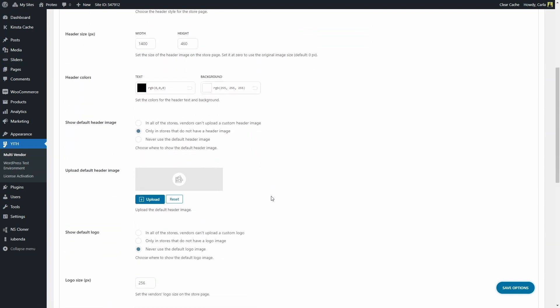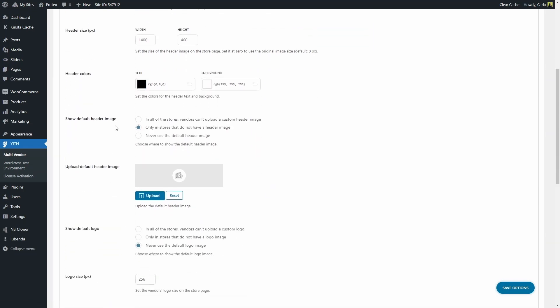Now, the following option has to do with this one right here. Here you can upload a default header image, and here's the option to show this default header image that you upload as an admin in all of the stores, so vendors cannot upload a custom header image. Then the option to show the default header image only in stores that do not have a header image yet, or never use a default header image.